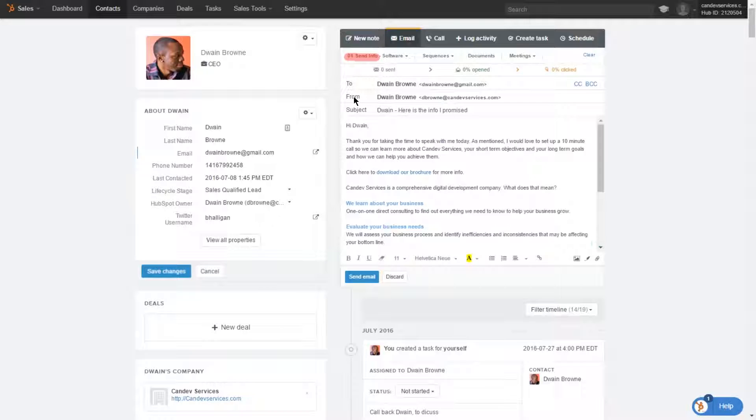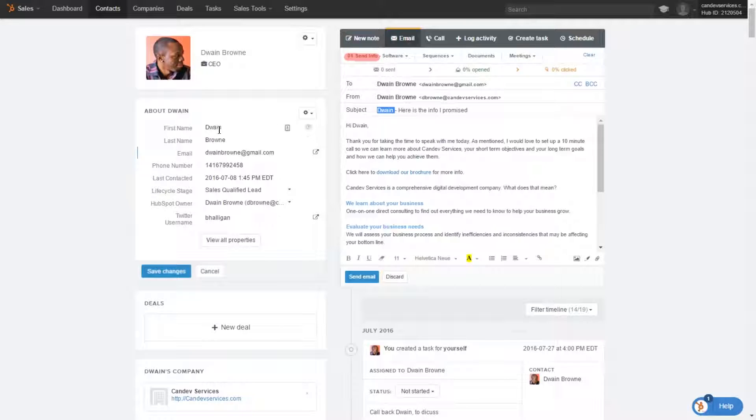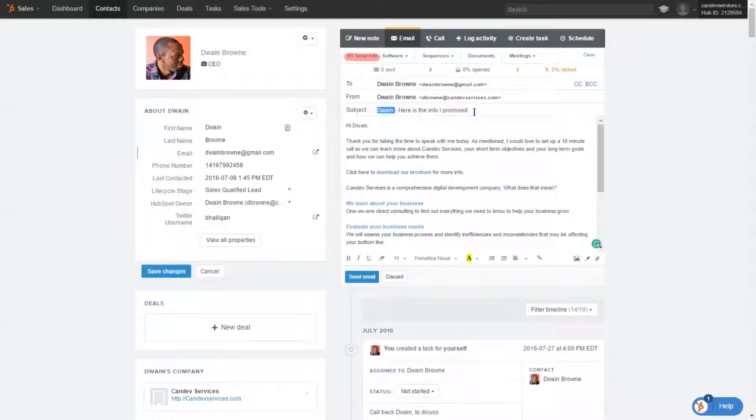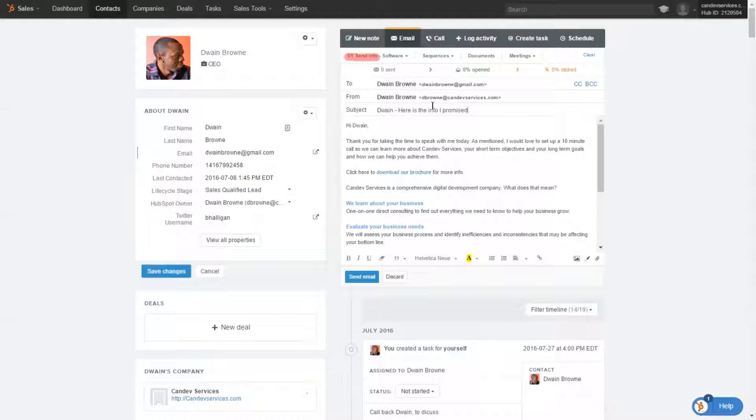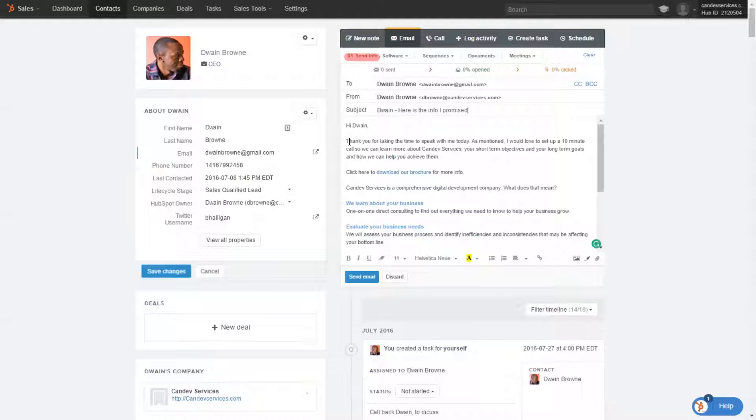The from email is obviously your email address. We have the template, so it automatically puts the first name of the prospect. And here's the info that it promised. So this is obviously making the assumption that you would have had a conversation with that prospect. You initiated contact, and so you're sending off the information that you initially mentioned.